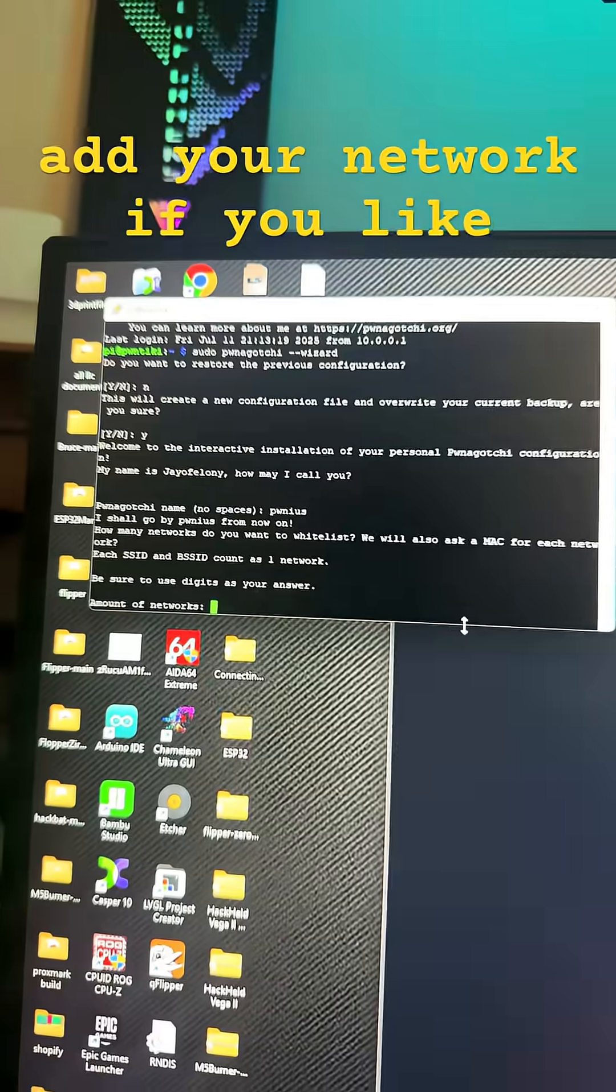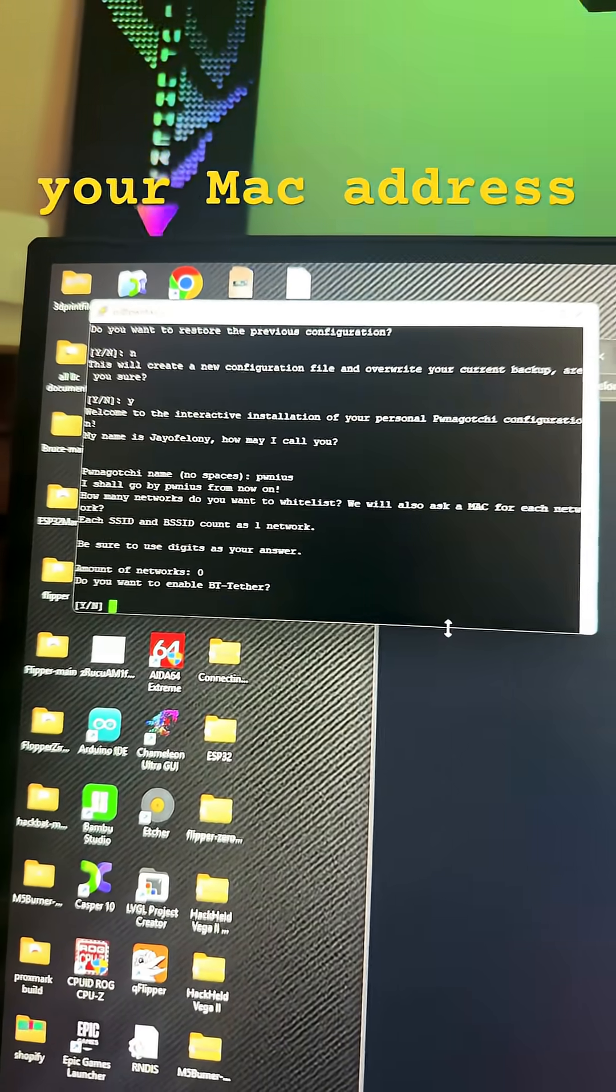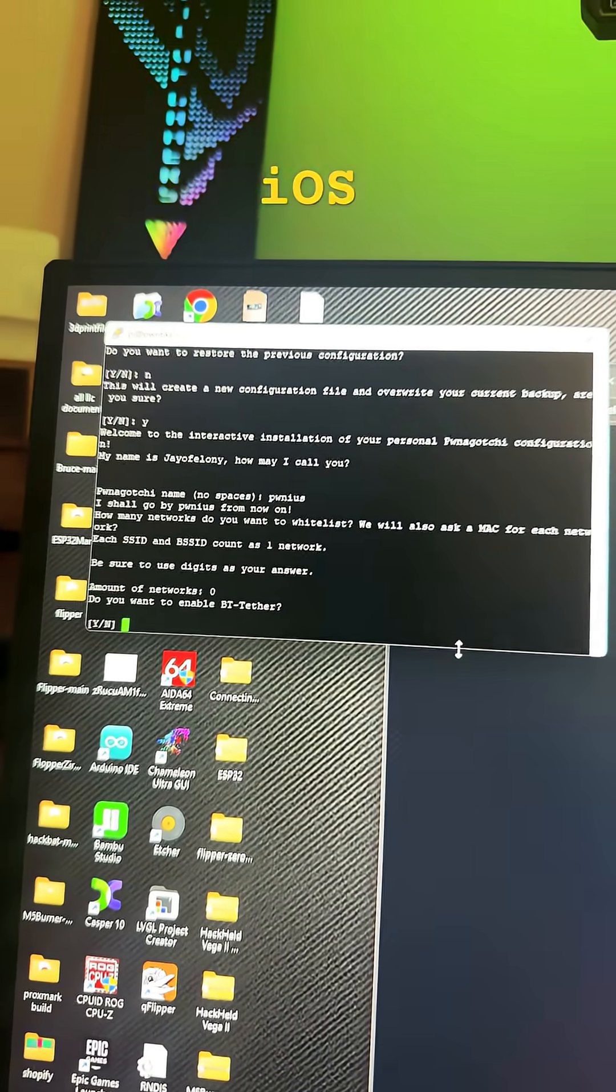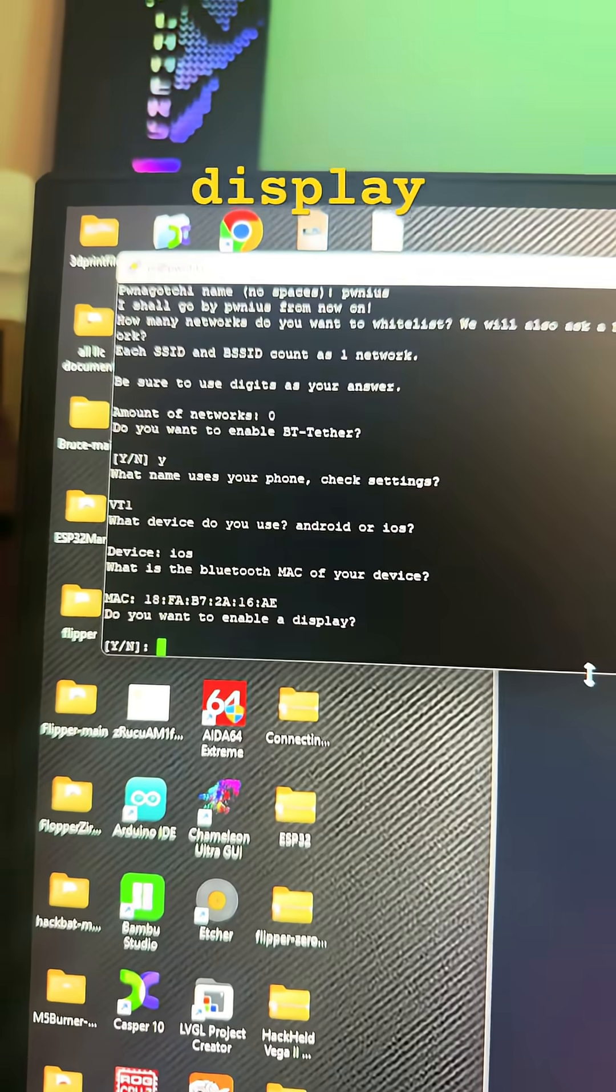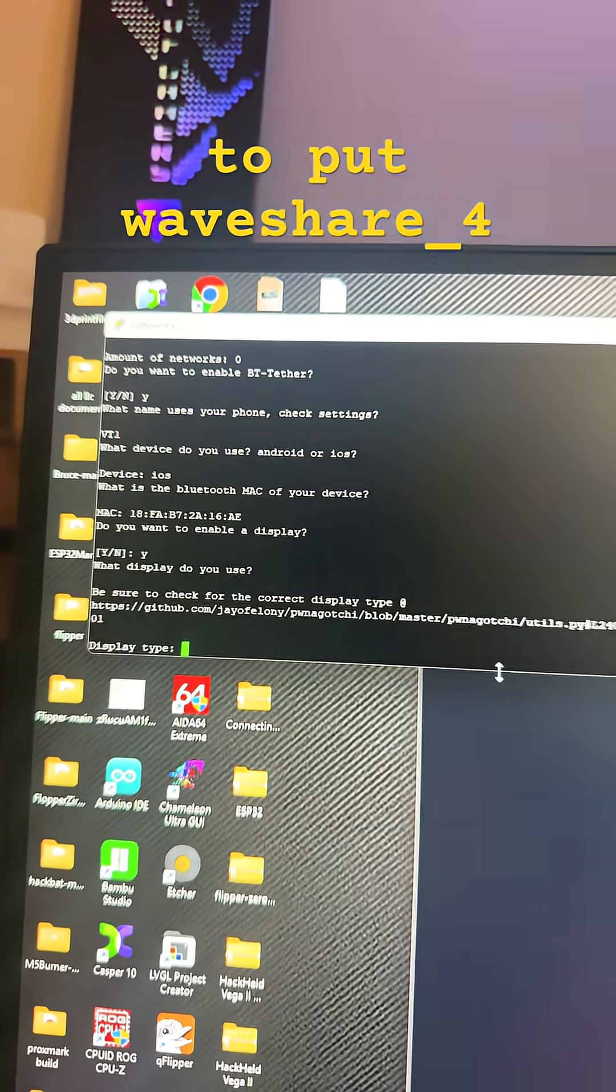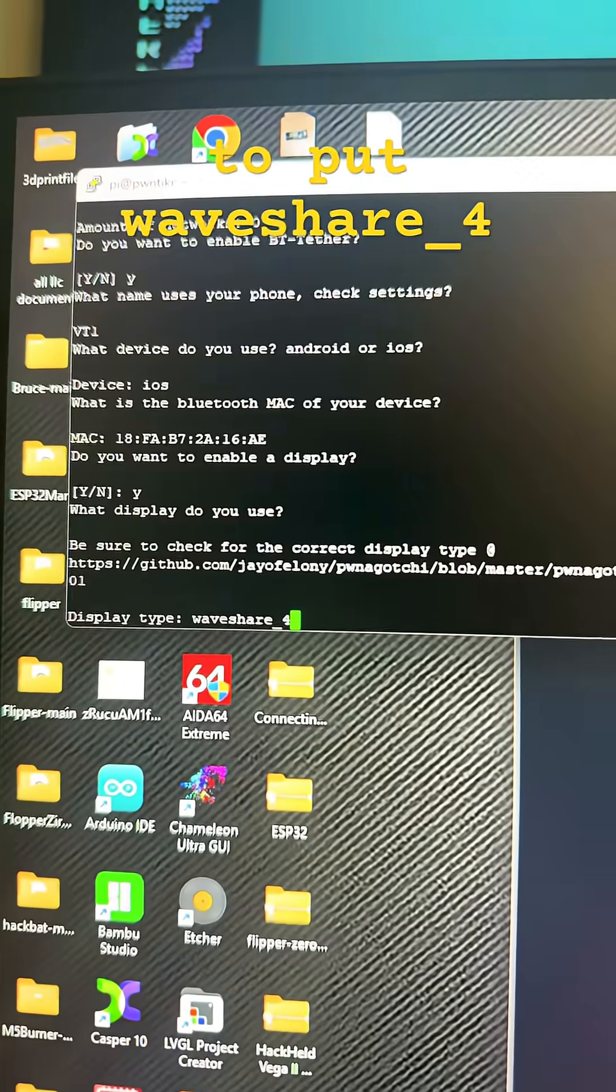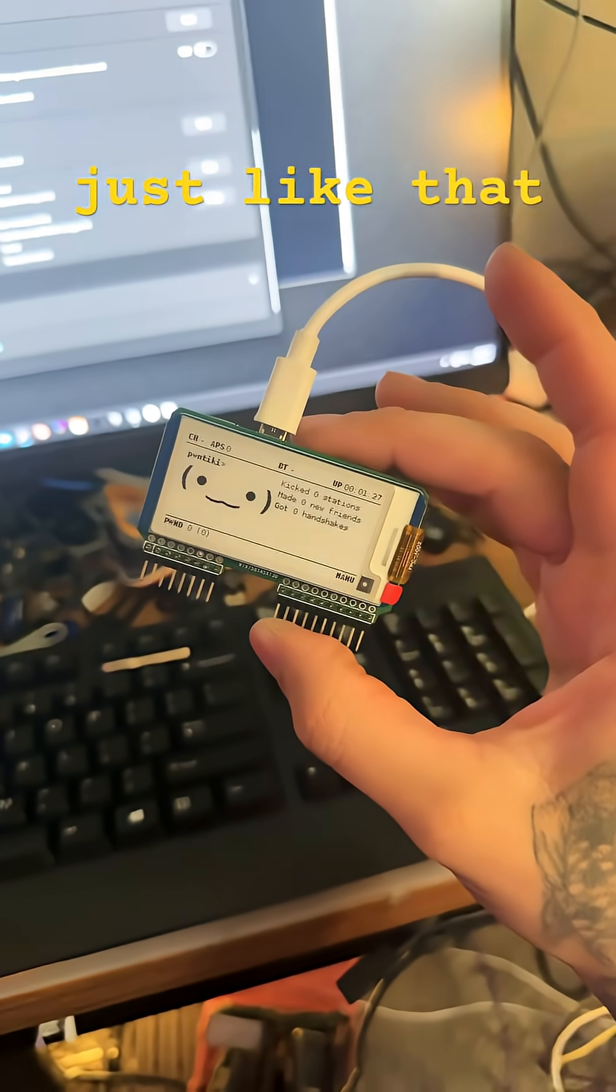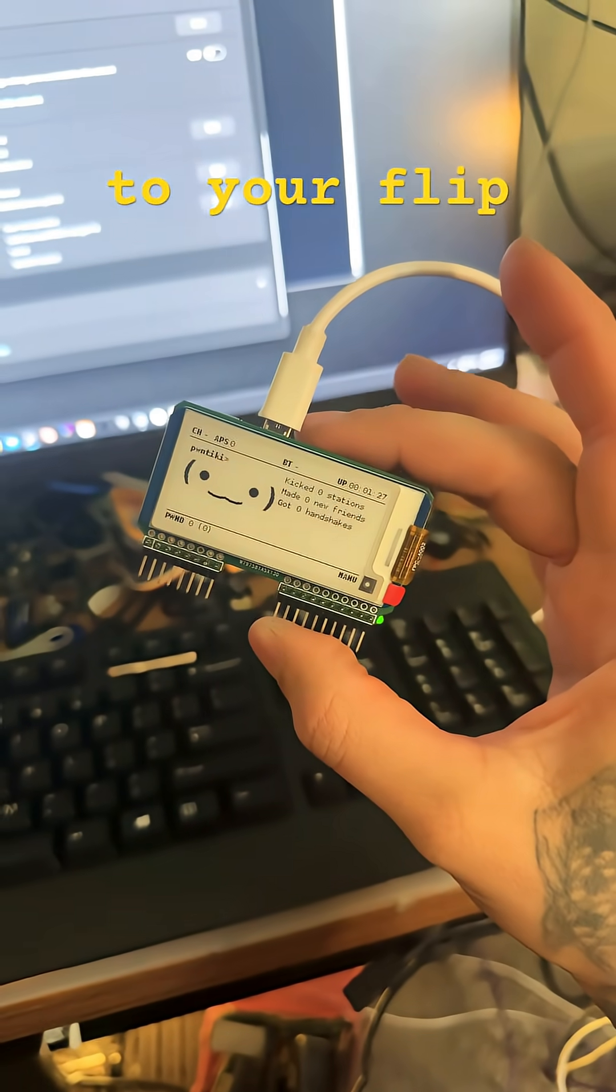Name your Ponegachi. Add your network if you like. Attach your Mac address to your phone with your iOS or Android if you like. Display. And in this case, we're going to put Waveshare underscore four. And pick your background color. And just like that, it's ready to be attached to your flipper.